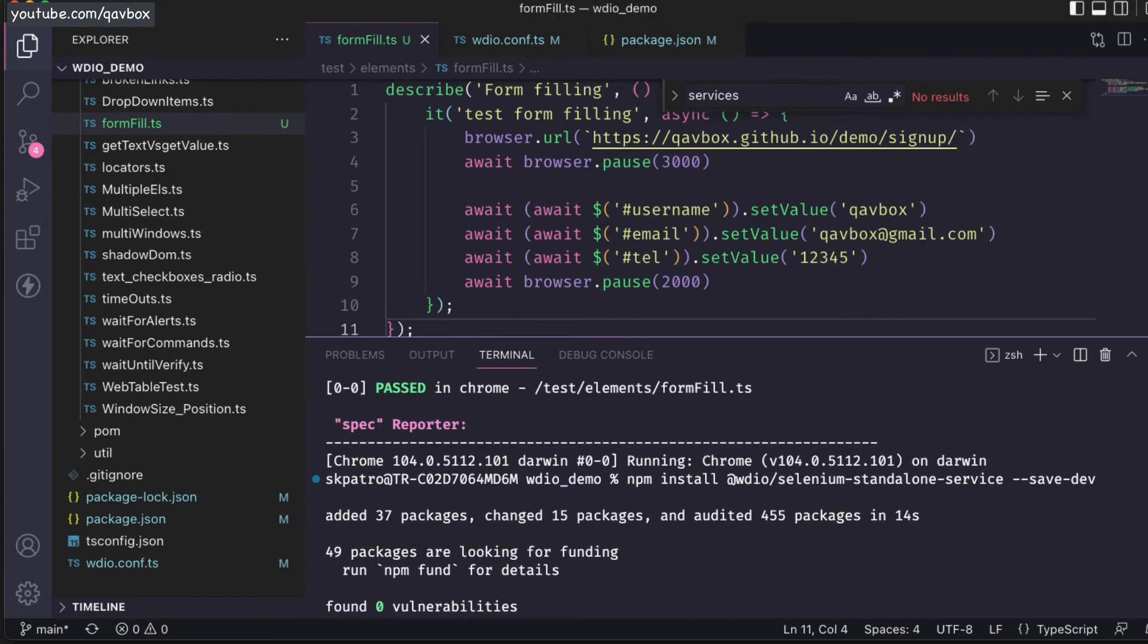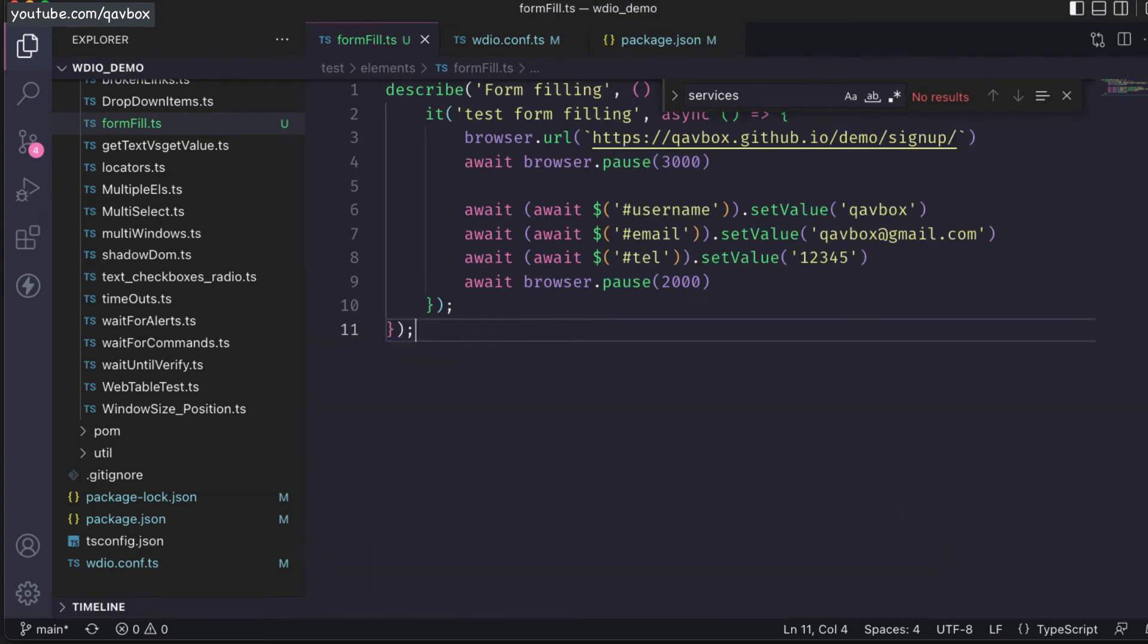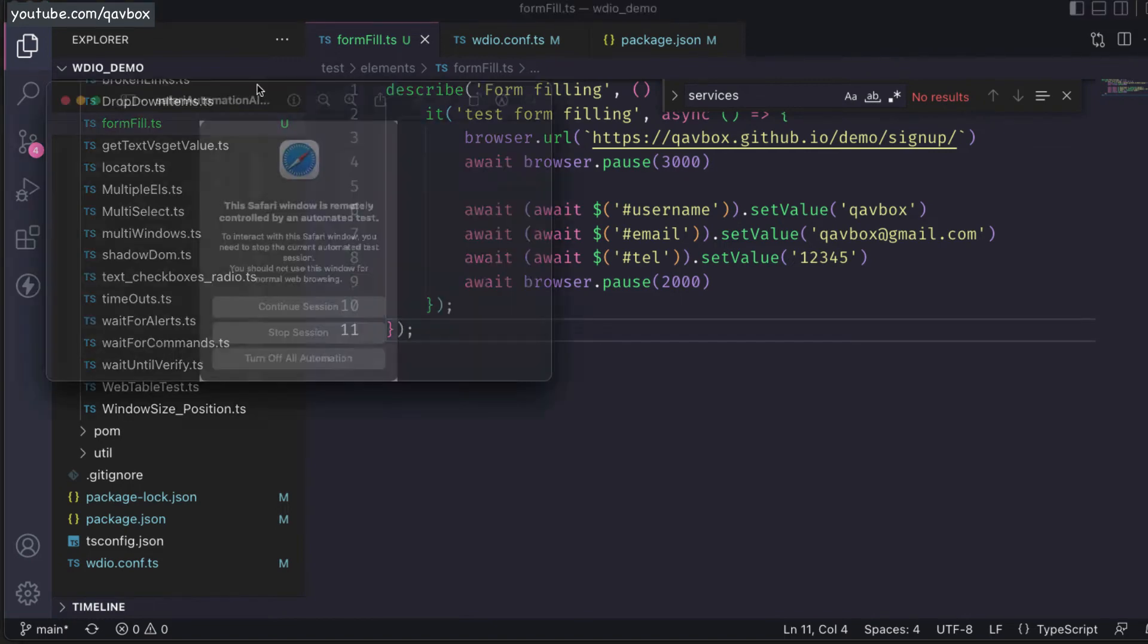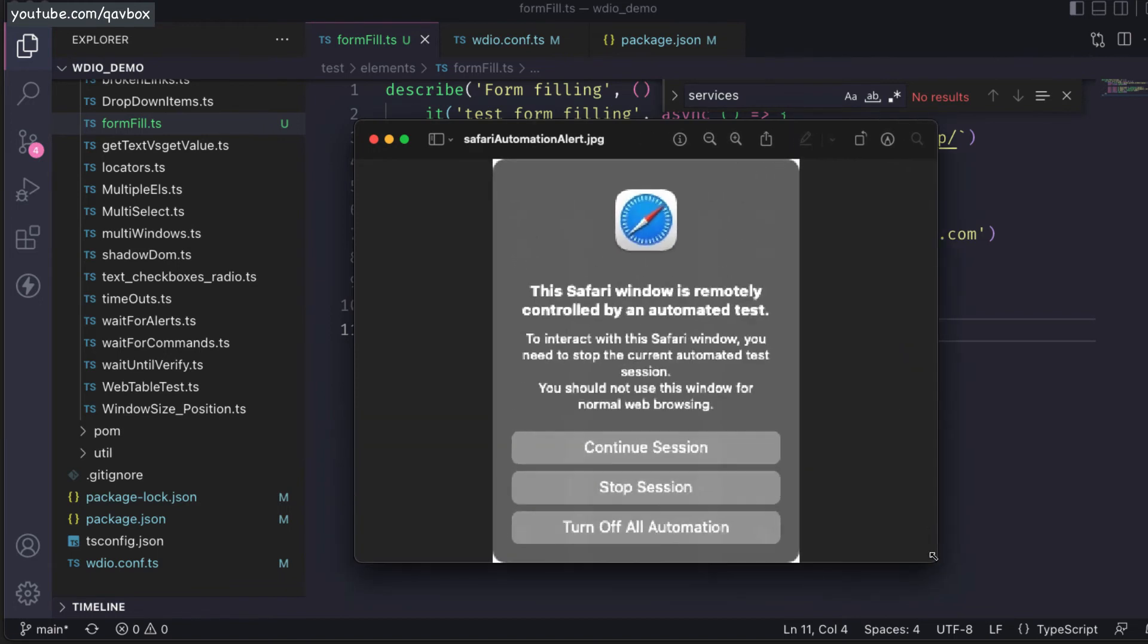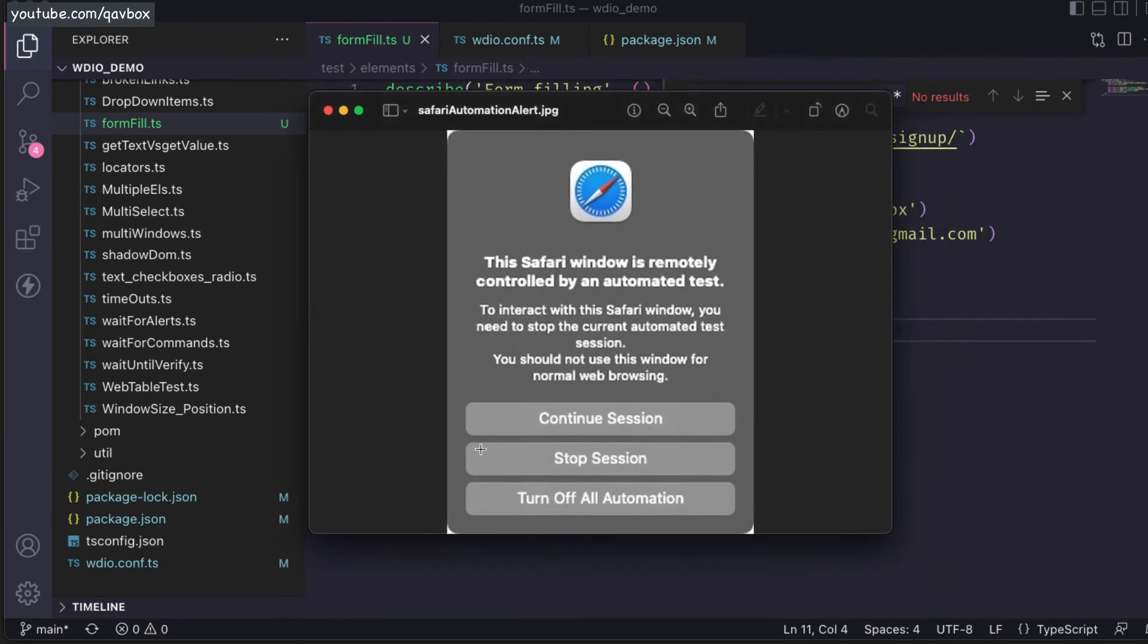Sometimes you might get an error like this. I have captured a screenshot. If you see, for the first time when executing on Safari browser, you will see this Safari window is remotely controlled by an automated test.